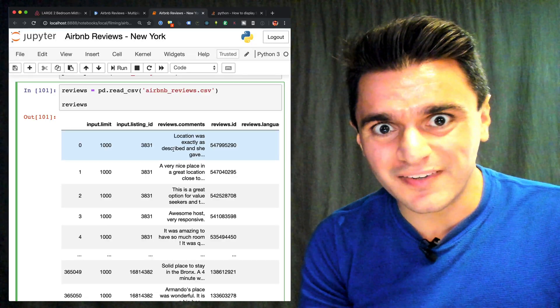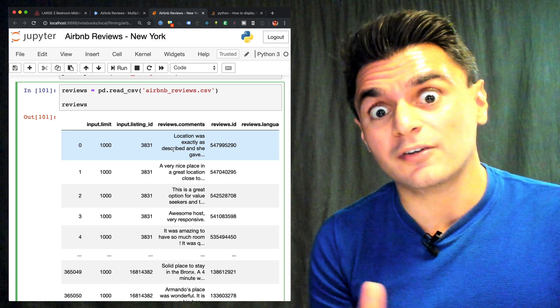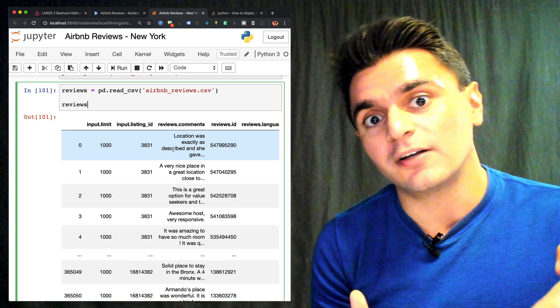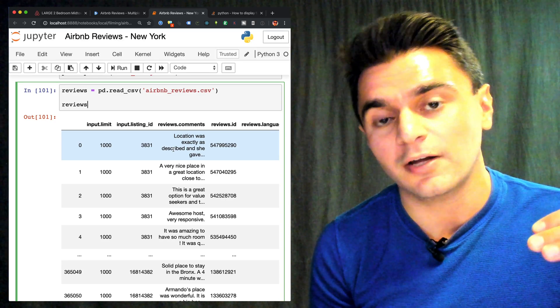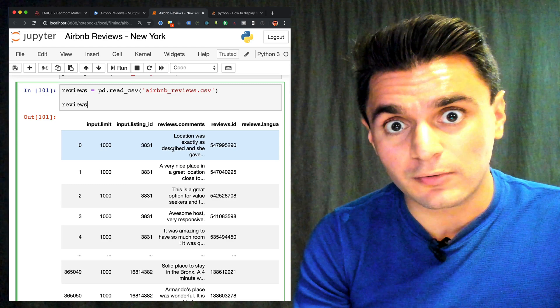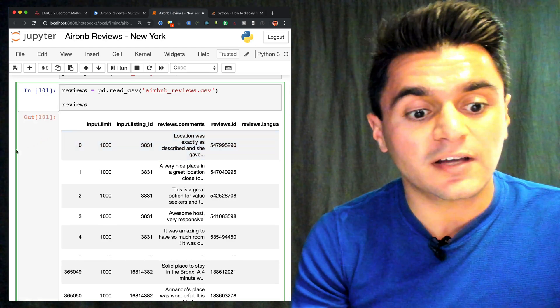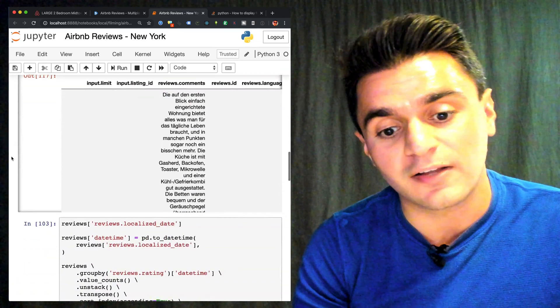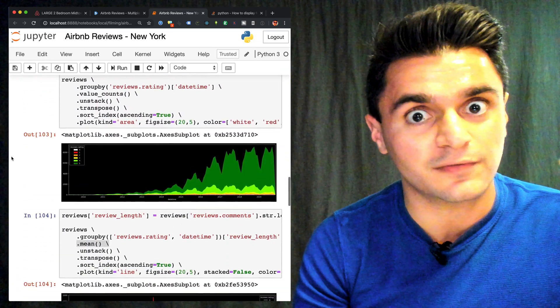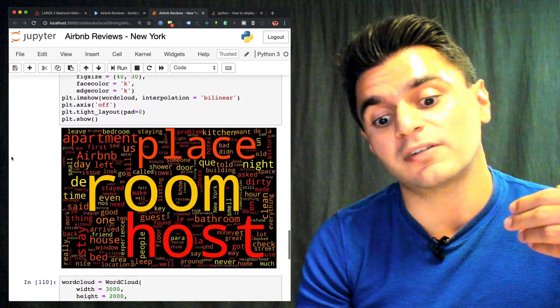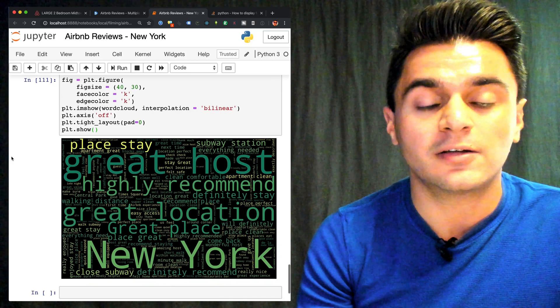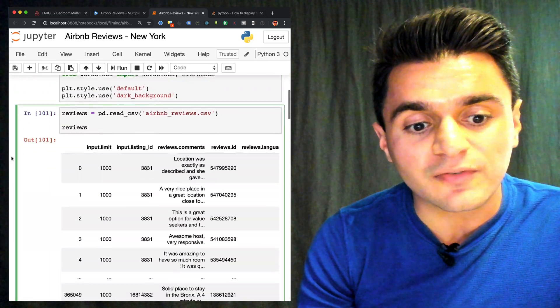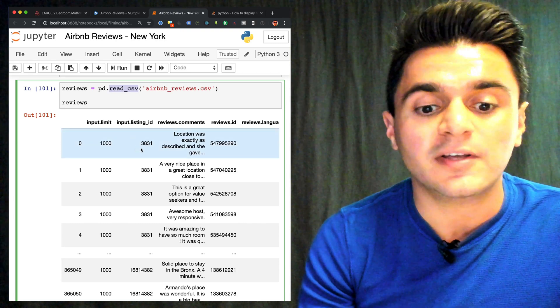So once you get your CSV file of Airbnb reviews, no matter how you got it, we can start doing some analysis on the aggregate data. So in my example, I have 365,000 reviews from New York City over the span of Airbnb history. So however you get yours, you can do your own analysis on this. In this case, I just want to do a quick time series analysis, look at the distribution of ratings, and understand what that mysterious value, the review rating number that we saw, what does that actually mean? At least my interpretation of it. And do some quick natural language processing, build some word clouds. There's a lot we can do with this data. So to get started, just load your CSV into pandas using the read CSV function, and you'll get a data frame.